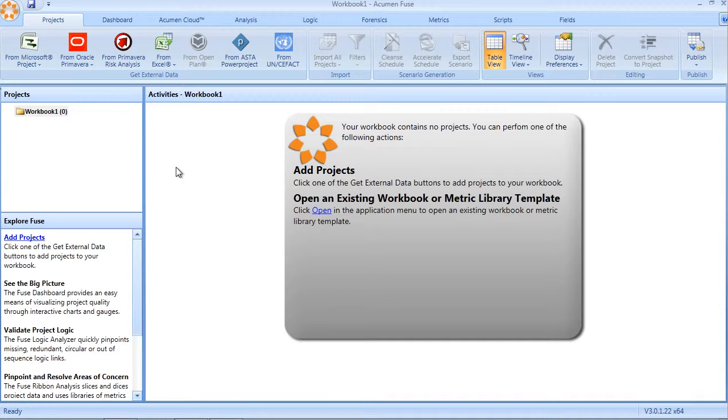In the first mode, a Microsoft Project file can be imported into Fuse in exactly the same way that any other file type would be imported.